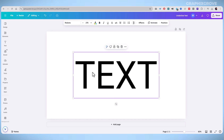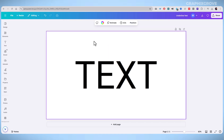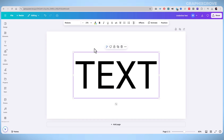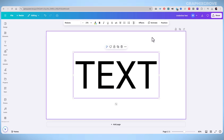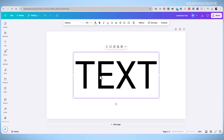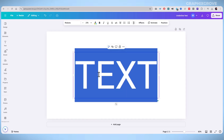If you want to underline the entire text, select the whole box. If you need only part of the text underlined, double-click and highlight that portion.